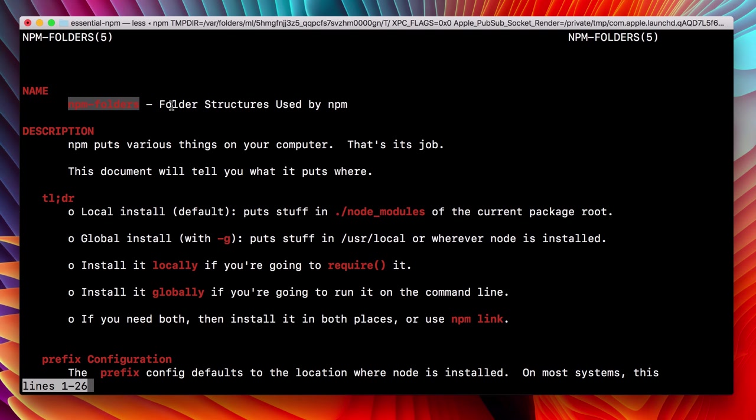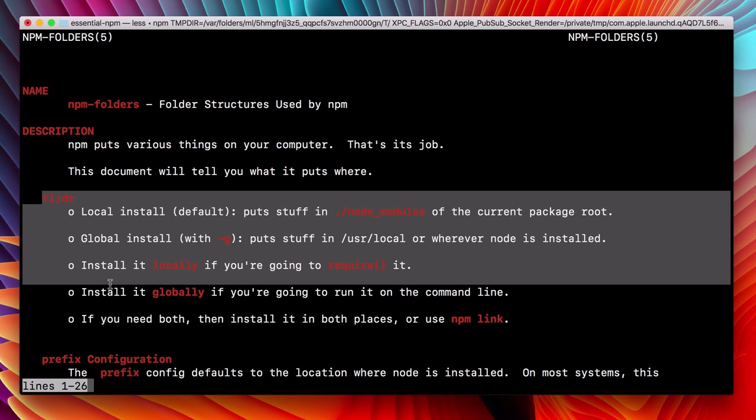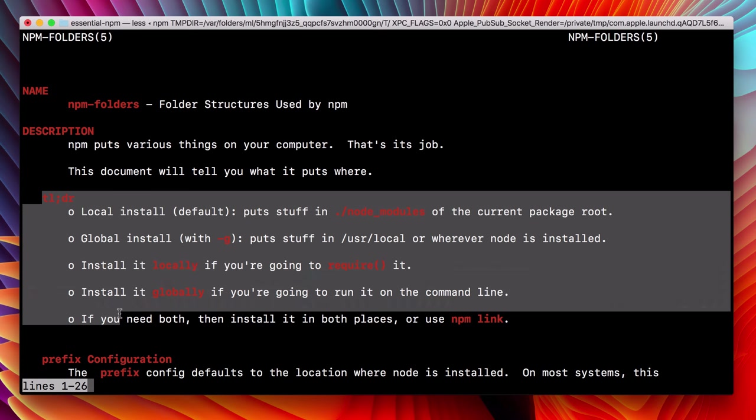This is the npm folders doc, and it talks about folder structure used by npm. I love the very simple wording here. It says, npm puts various things on your computer. That's its job. This document will tell you what it puts where, and gives us a very nice brief explanation.